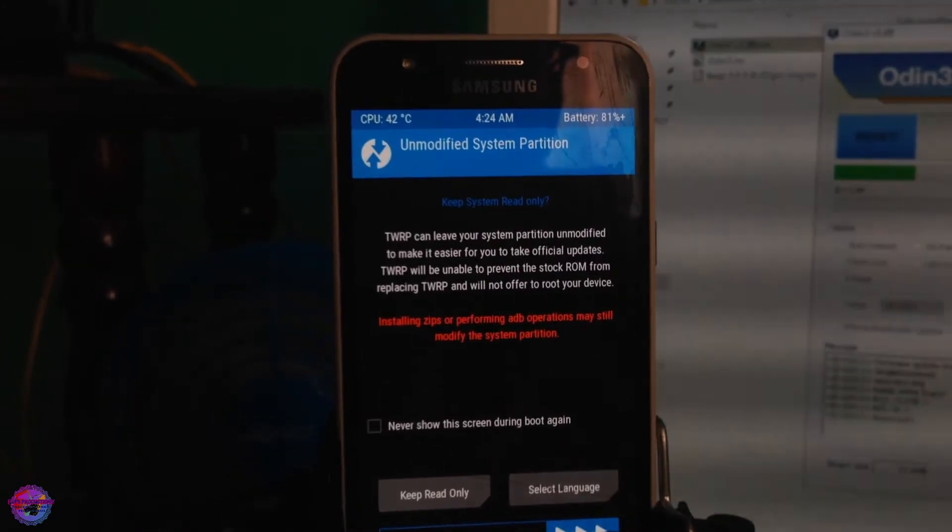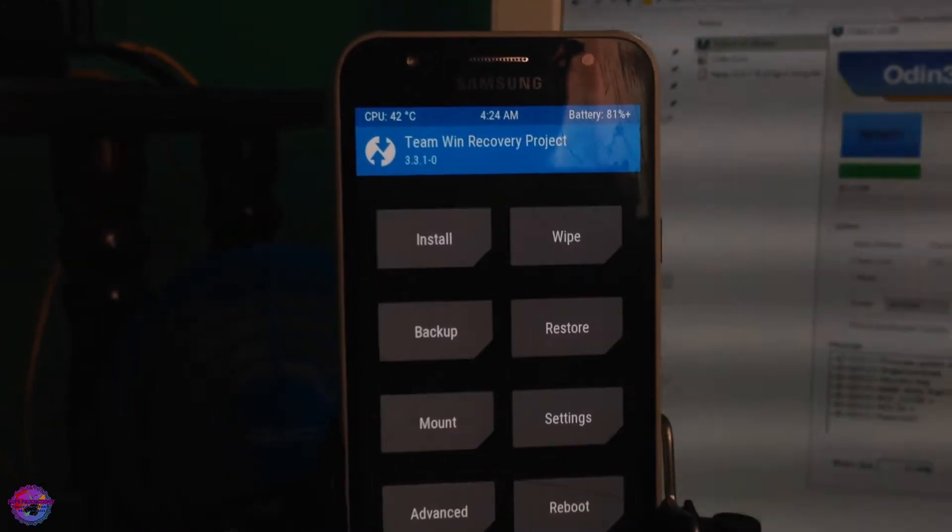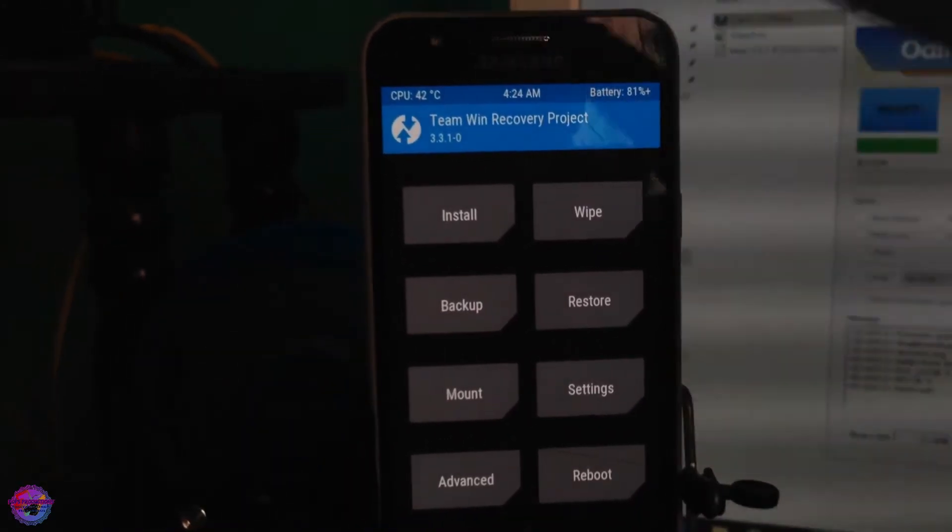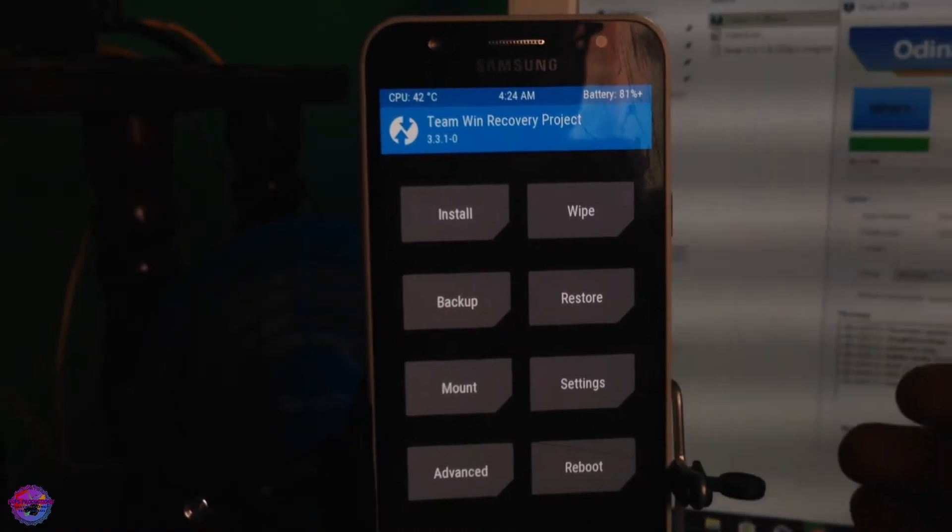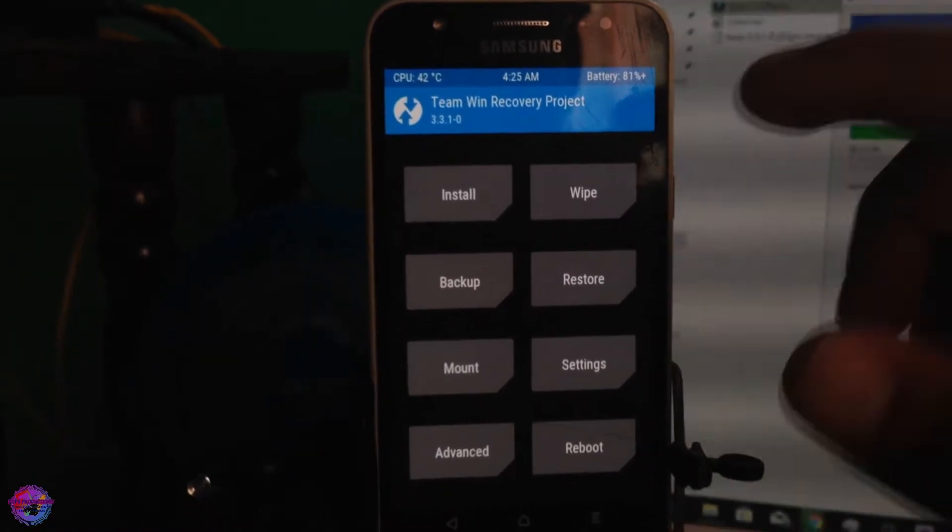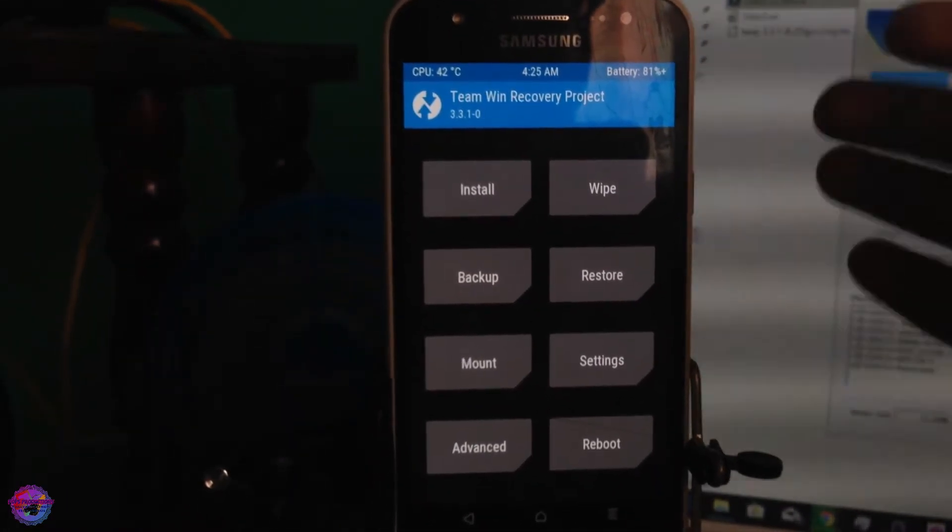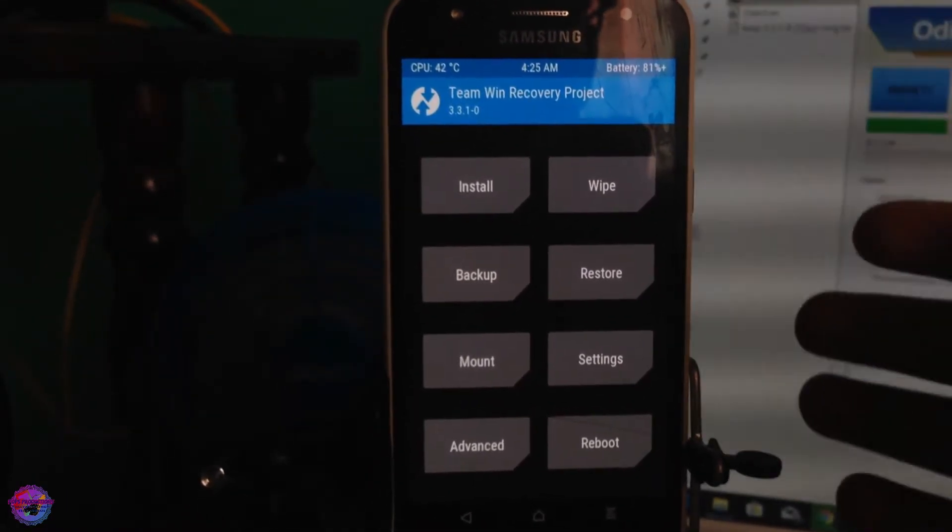Basically we're just going to swipe to allow modifications to allow system as read only. And voila, here you have TWRP.